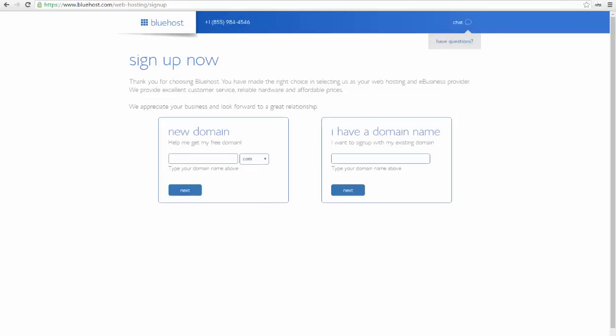After you choose your plan, on the next step you have to choose your domain name. Type in your domain name on the left box and click next to see if it's available.